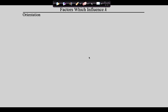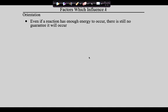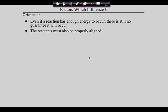We called this the nature of reactants. We're going to break this down and talk about something called reactant orientation. So orientation of the reactants — the idea is this: even if a reaction has enough energy to go, it still doesn't mean it's going to go. Why not? For a reaction to happen, they've got to collide. But if they do not collide in the proper orientation, the reaction will not happen.